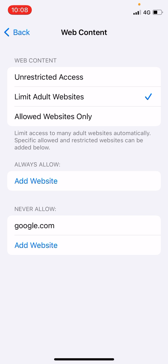This is how you can block websites in Safari browser on your iPhone and iPad. Thank you for watching the video — please like it and subscribe to my YouTube channel. Thank you.